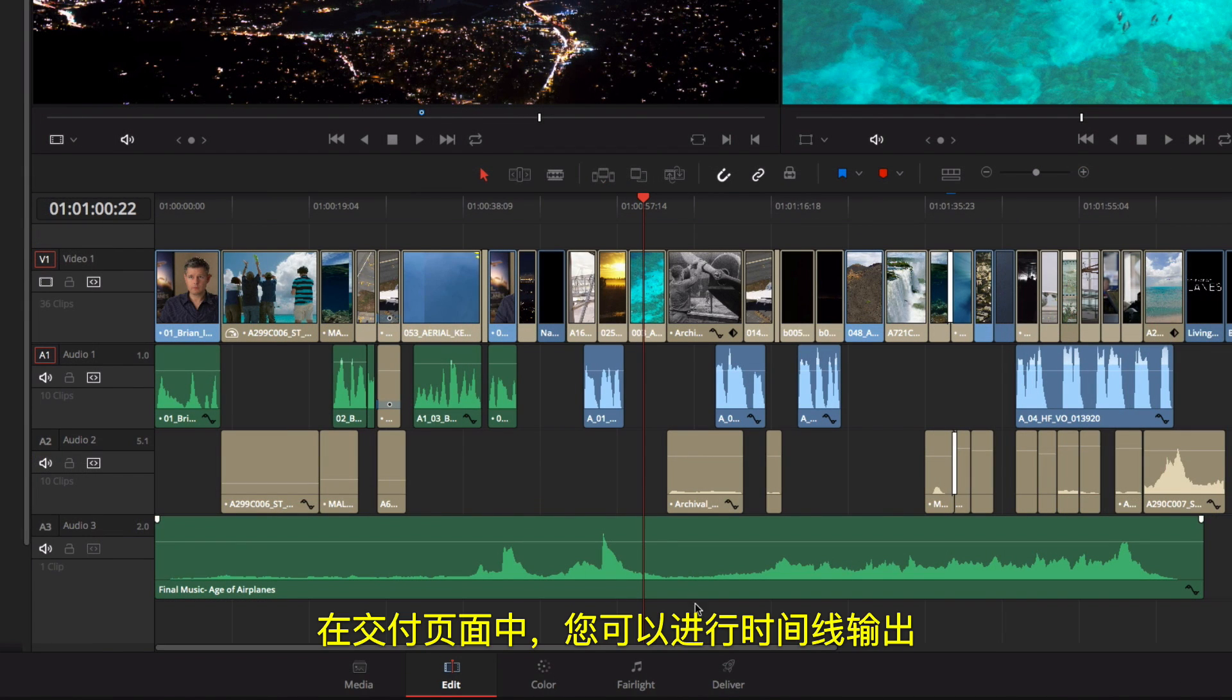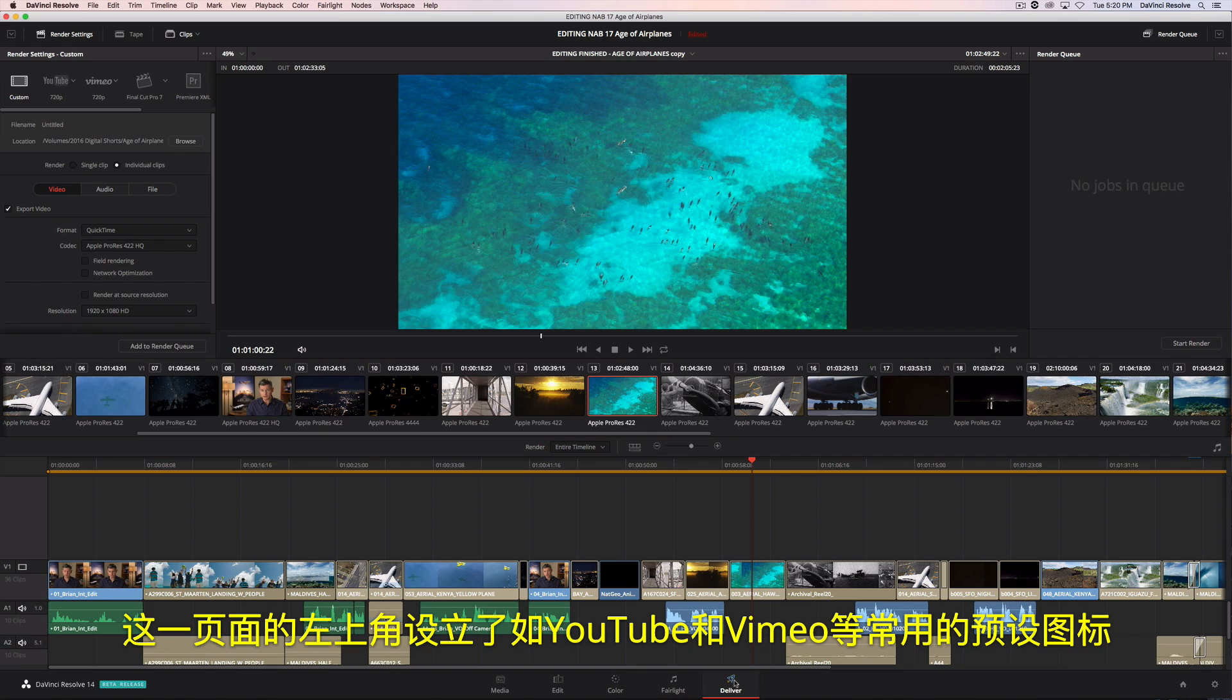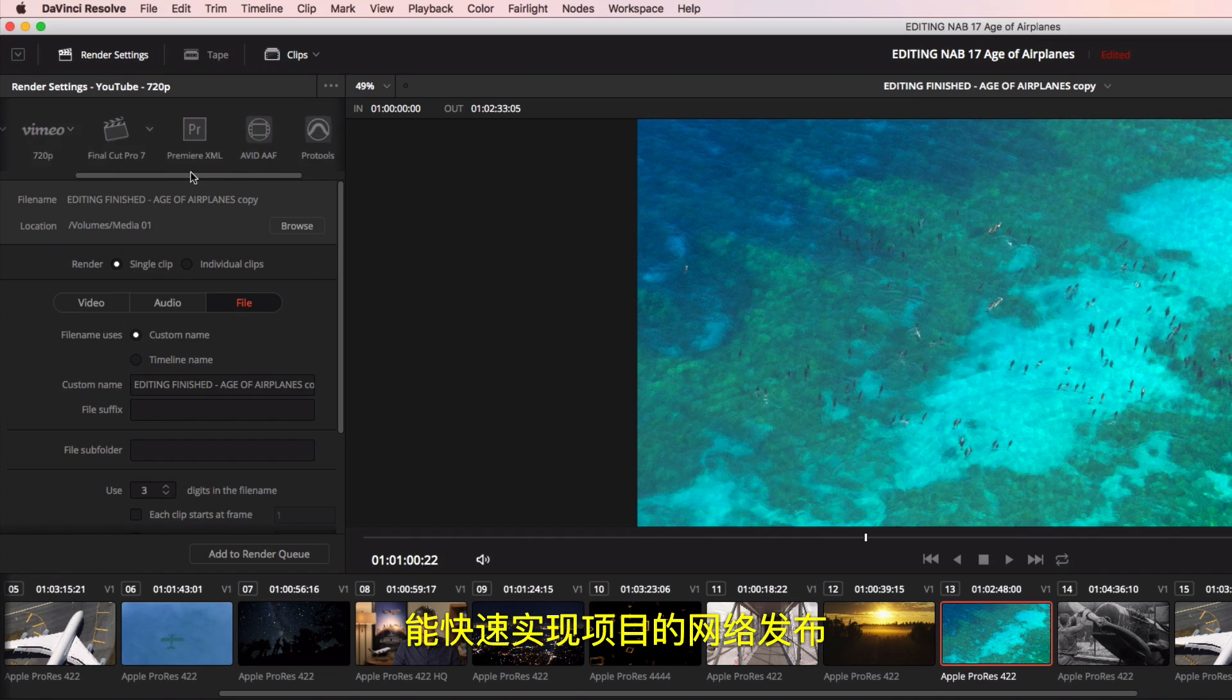The deliver page is where you define the output of your timeline. At the top left are common preset icons for things such as YouTube and Vimeo, so you can get your projects online fast.